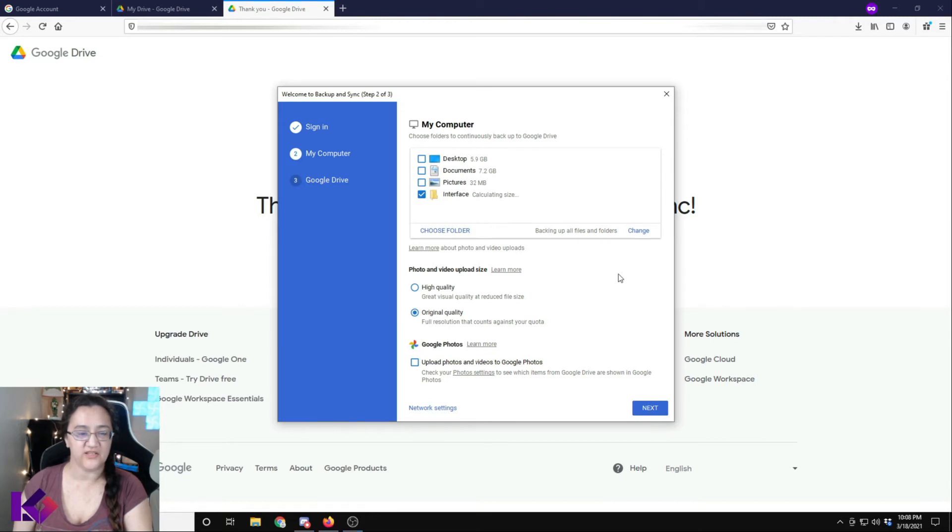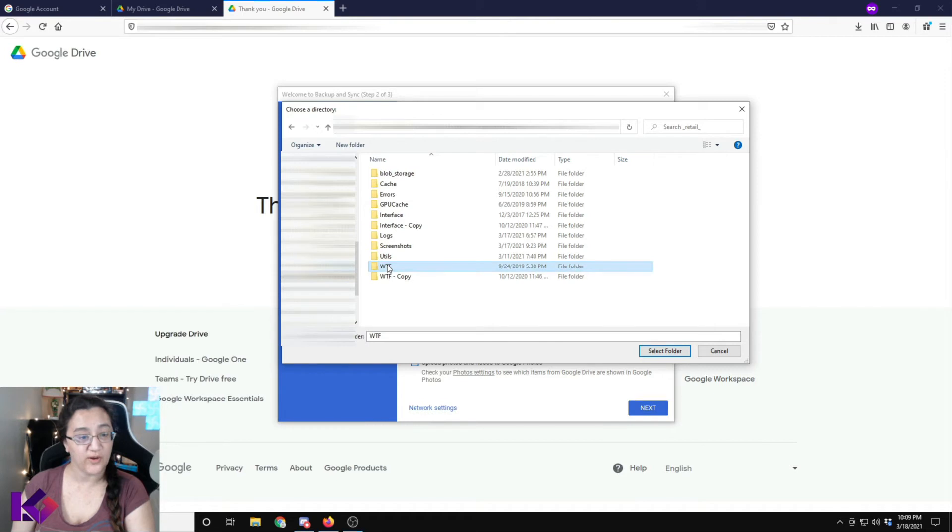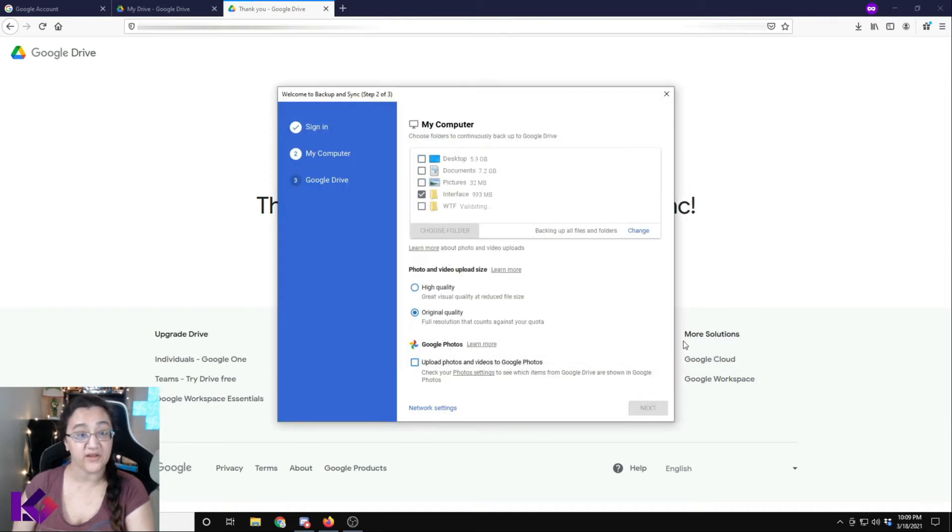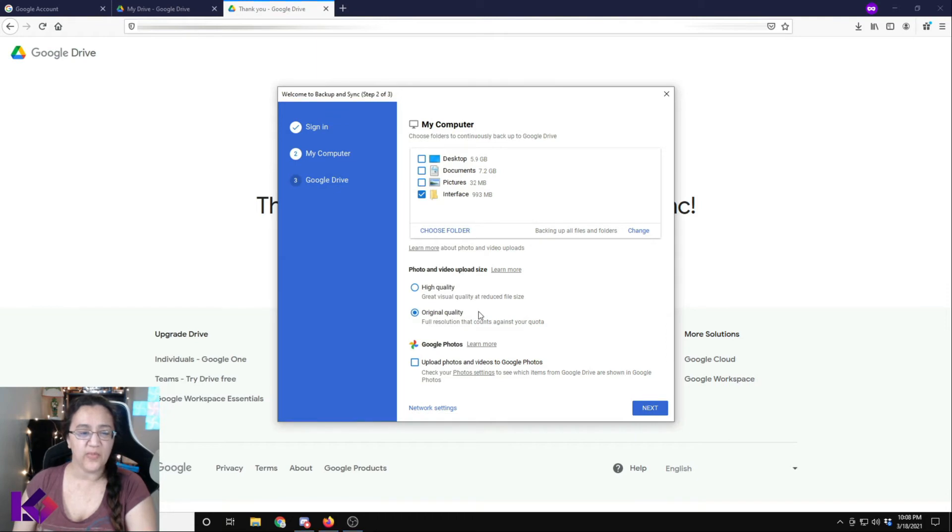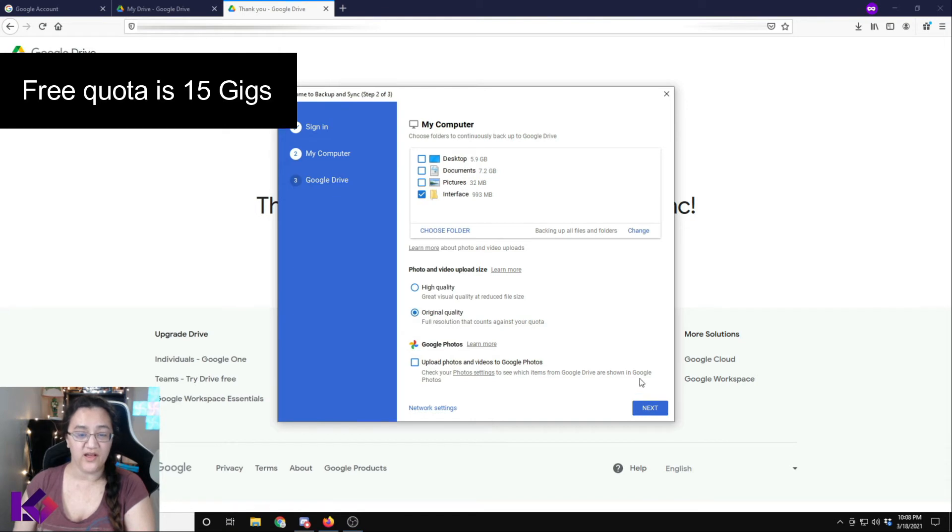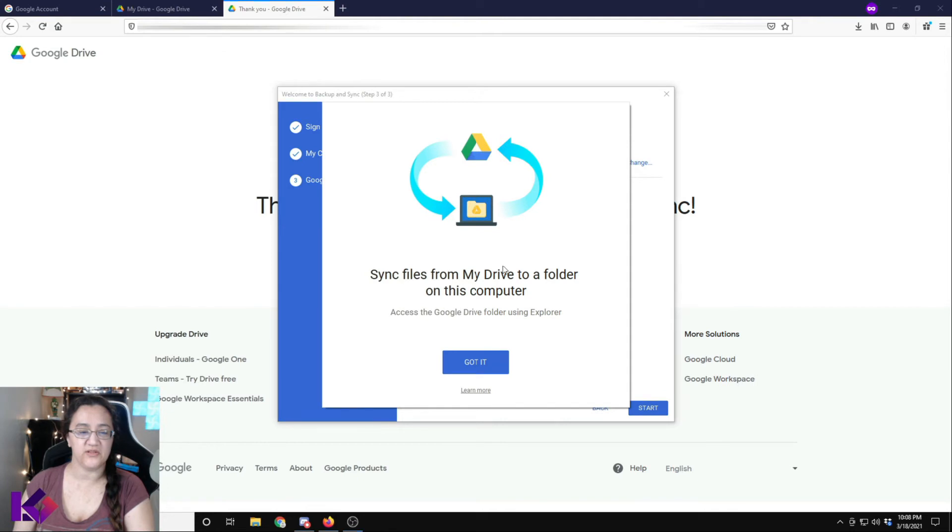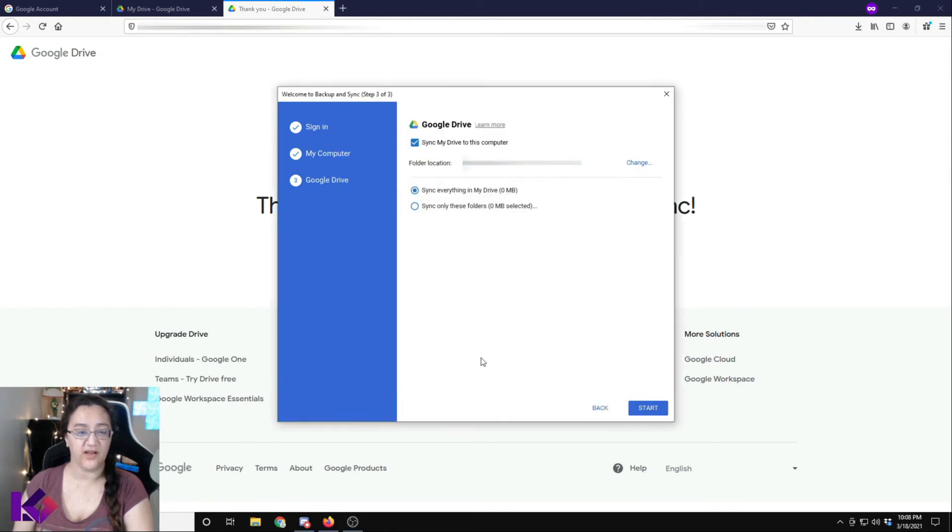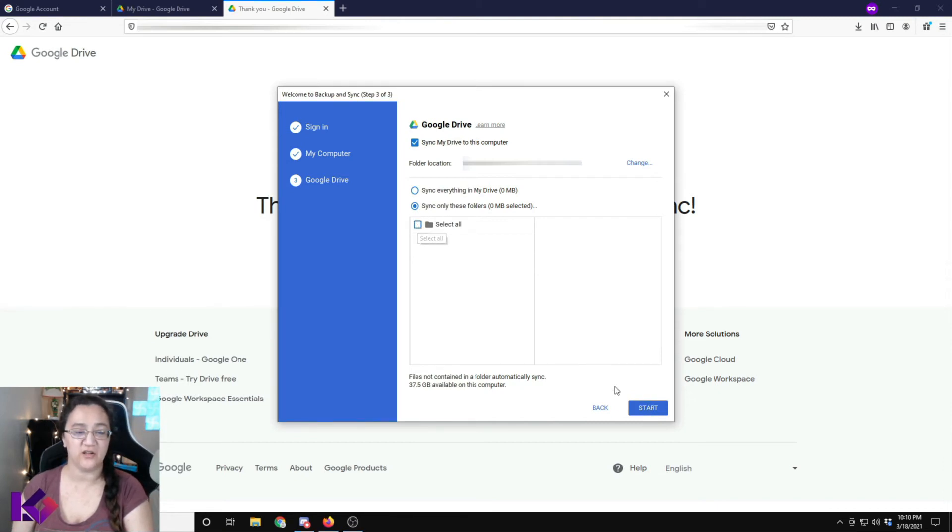And it should calculate the size now. If you also want to backup your WTF folder, you can click it there. They're not that big so you probably have enough space to do that. So we can say original quality because that's not going to hit our quota and click next. And then we will sync files from my drive to a folder and click got it. You can select sync only these folders and then unselect select all. And then click start.